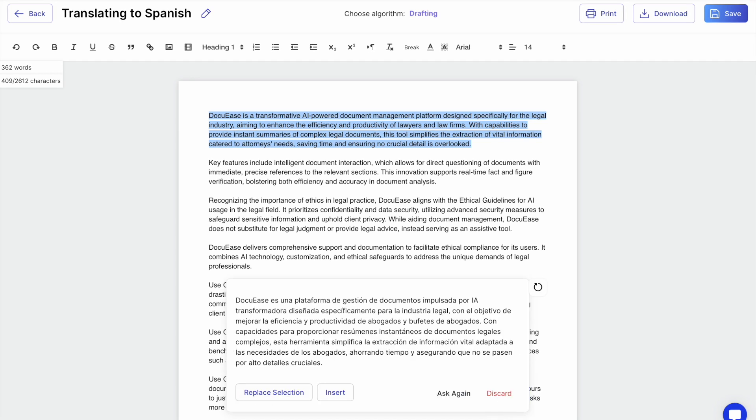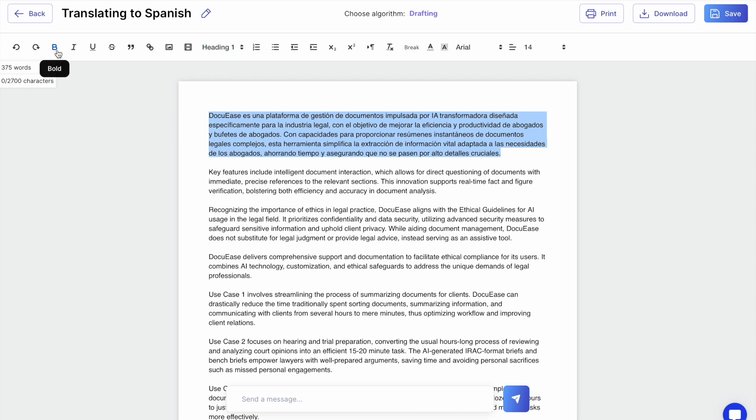When you receive a response, select where you want to insert the new text or highlight the area you want to replace.